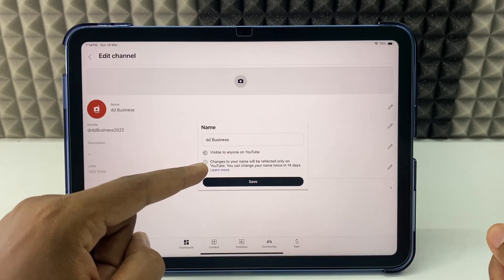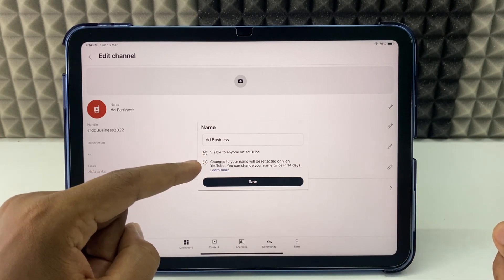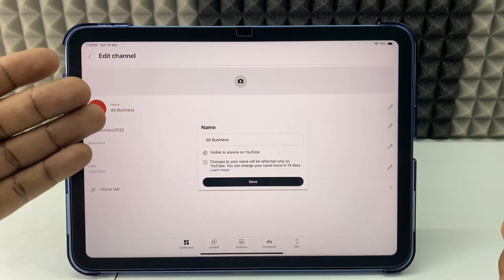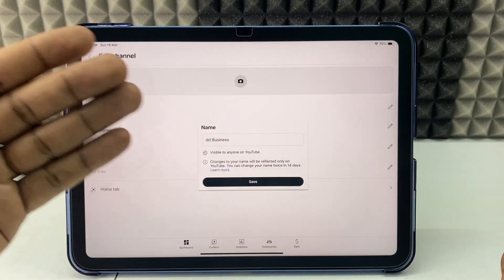Actually, you can change the name twice in 14 days. If you want to know more videos about iPad, watch these videos.